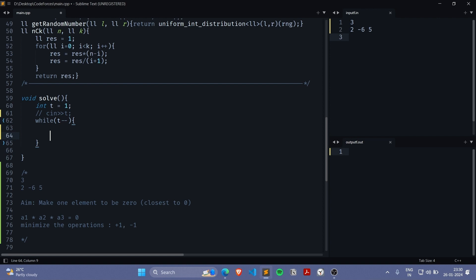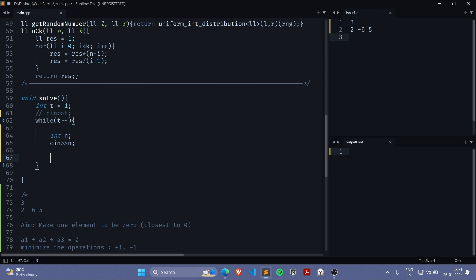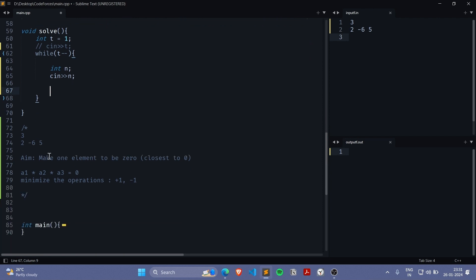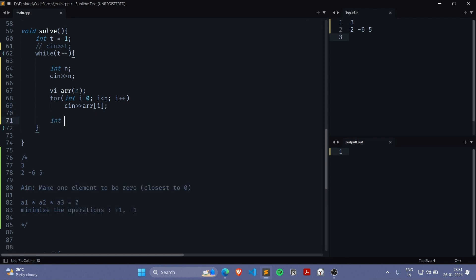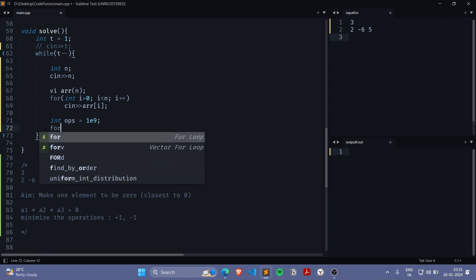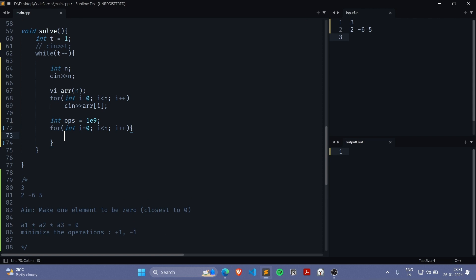So the algorithm is: go through every element of the array and find out how many operations are required to convert that element into zero, then take the minimum. We take the array as input, go through every element, and see what number of operations are consumed to turn that element into zero. The element closest to zero will automatically give us the minimum.